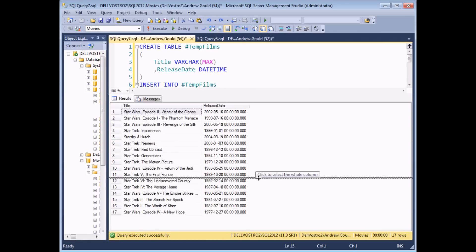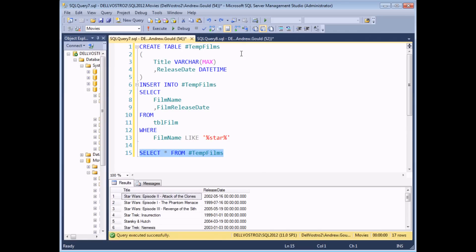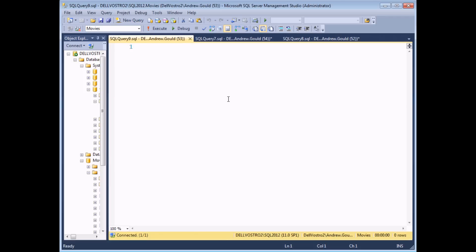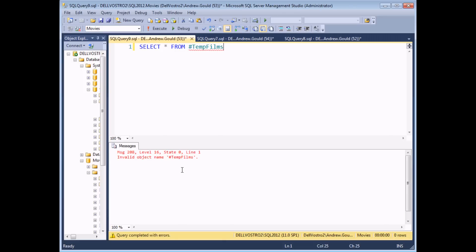If I copy that same SELECT statement and place it into the new connection that we've created — we've created a table but not inserted any records — if I select and execute that query I'll find that I don't get any records returned at all. And if I copy this SELECT statement again and place it into a completely brand new query in a new connection which does not have an instance of the #TempFilms table, if I execute this query I'll throw an error because the #TempFilms table doesn't exist to this connection.